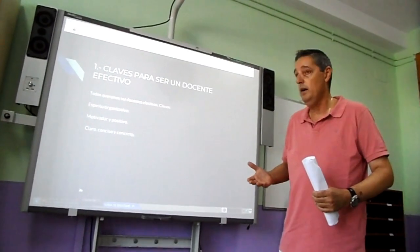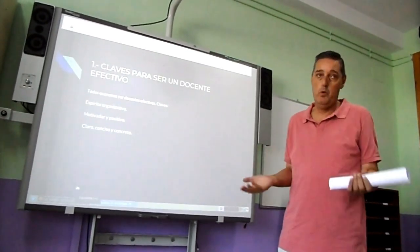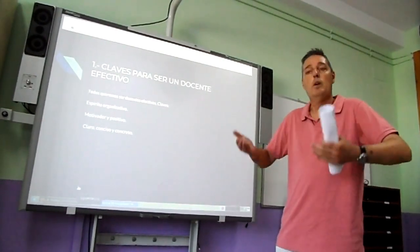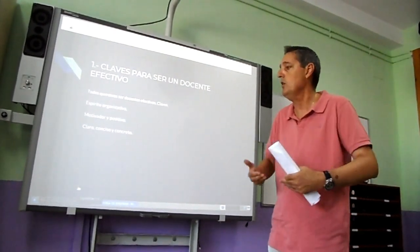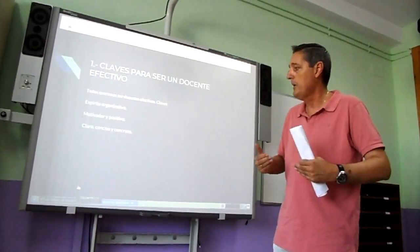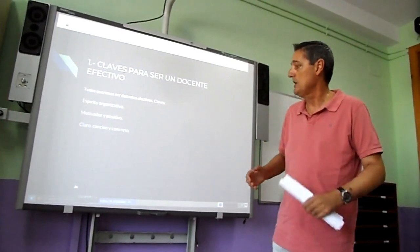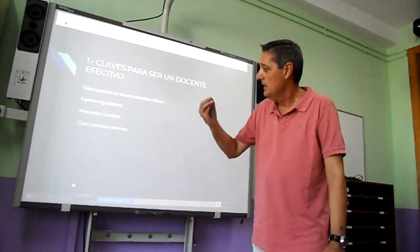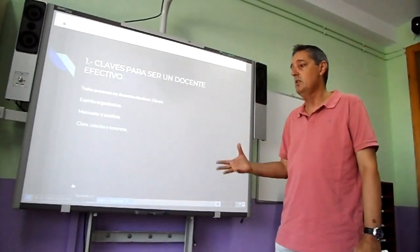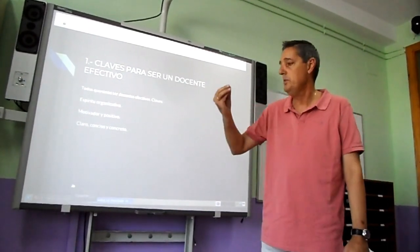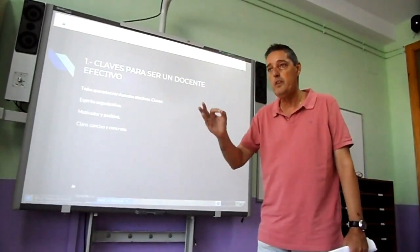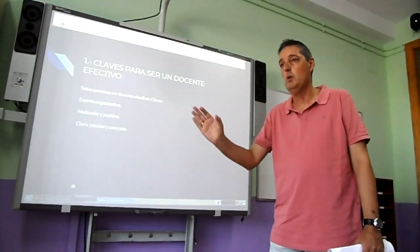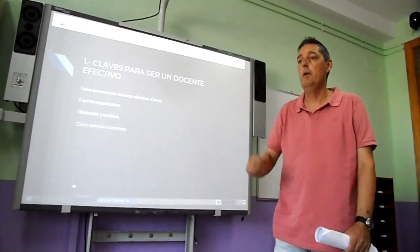Tenemos que ser una persona motivadora de los alumnos y además muy positiva. La motivación siempre es positiva, aunque también existan consecuencias por comportamientos negativos. Siempre partimos de la base de ser positivos. De cara a los alumnos, tres claves: las tres ces. Ser claro, ser conciso y ser concreto. Cuando le decimos algo a un alumno, se lo tenemos que decir con claridad, con concisión, utilizando las palabras adecuadas y muy concretas, sin irnos por las ramas.